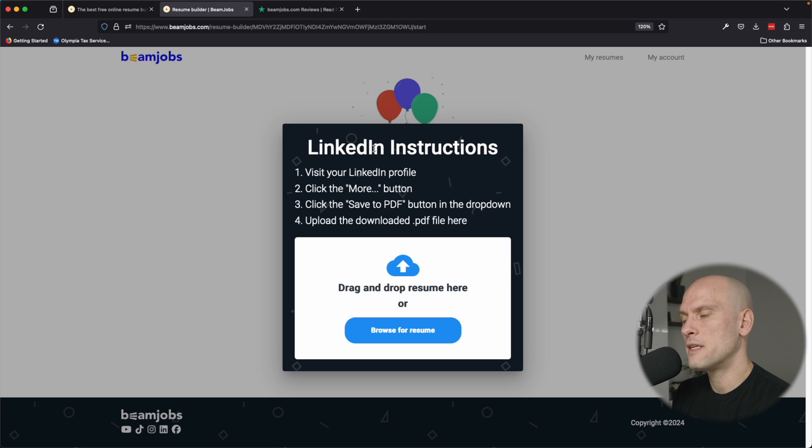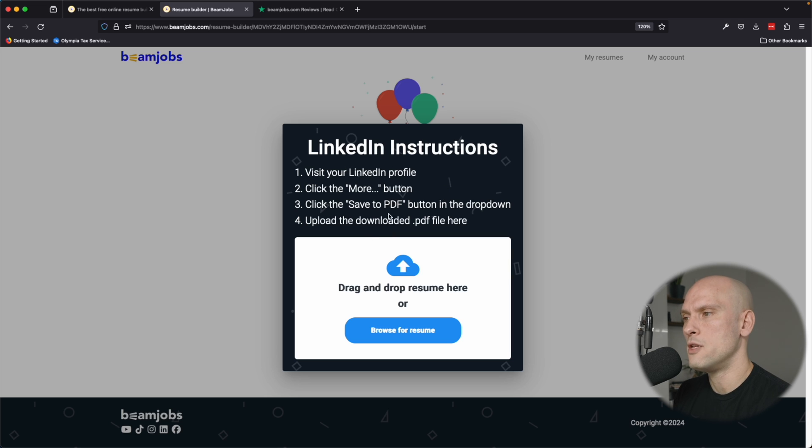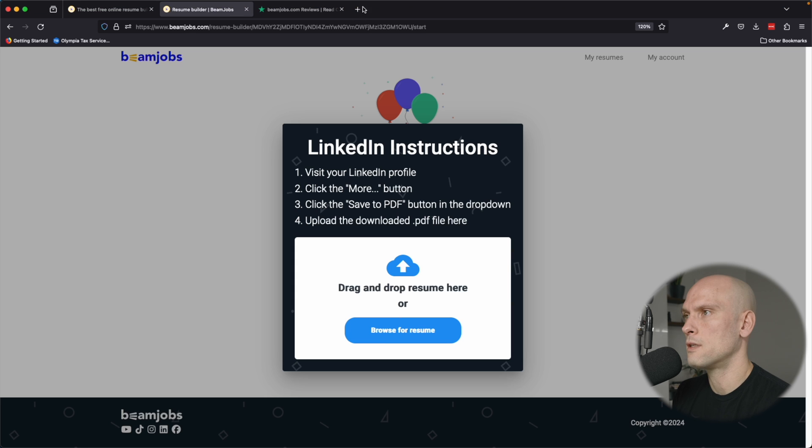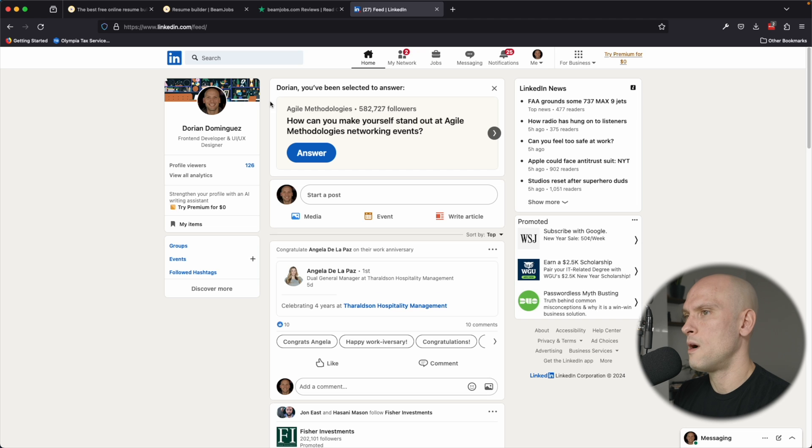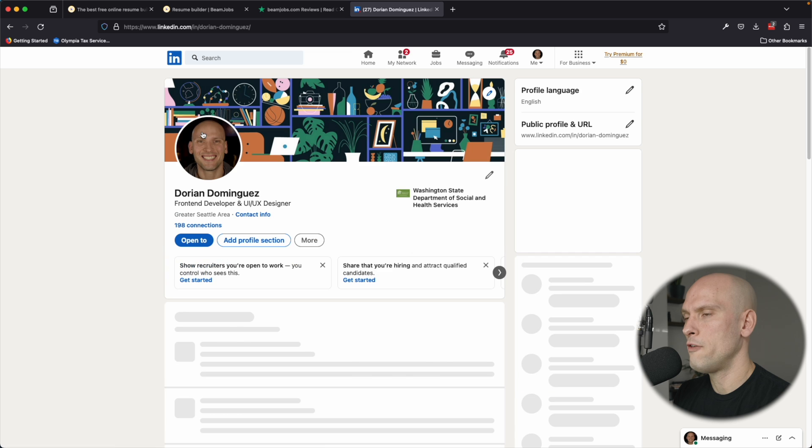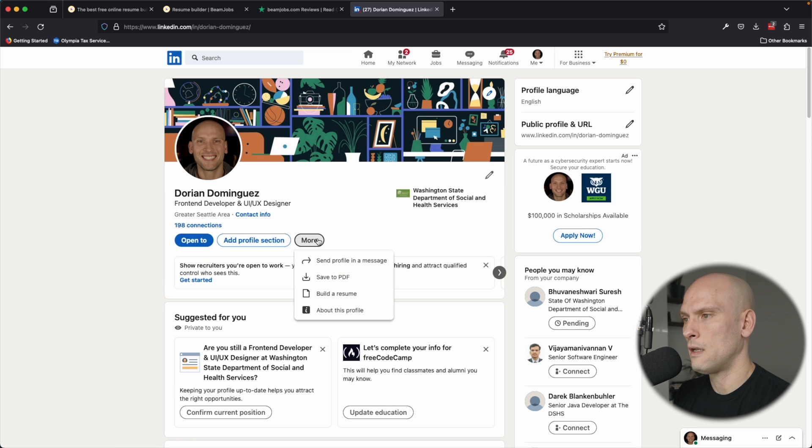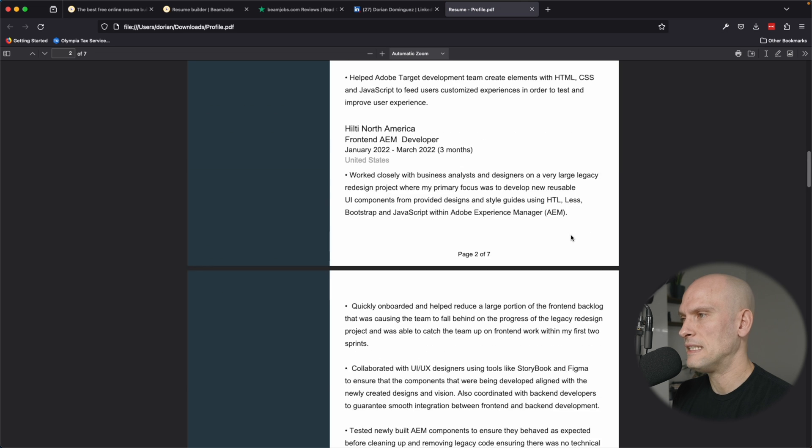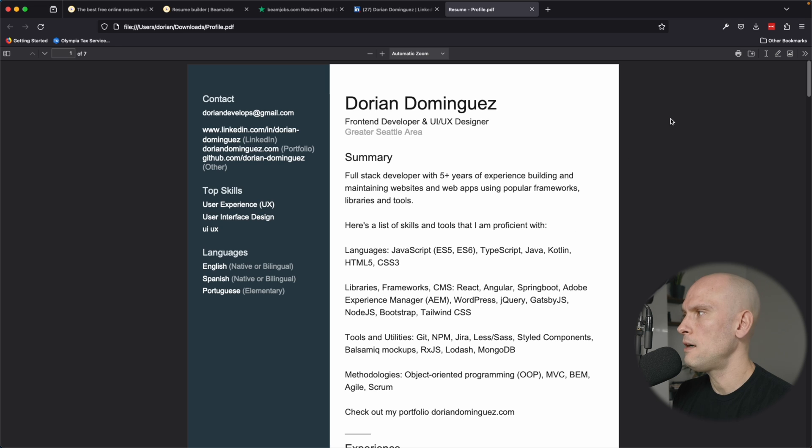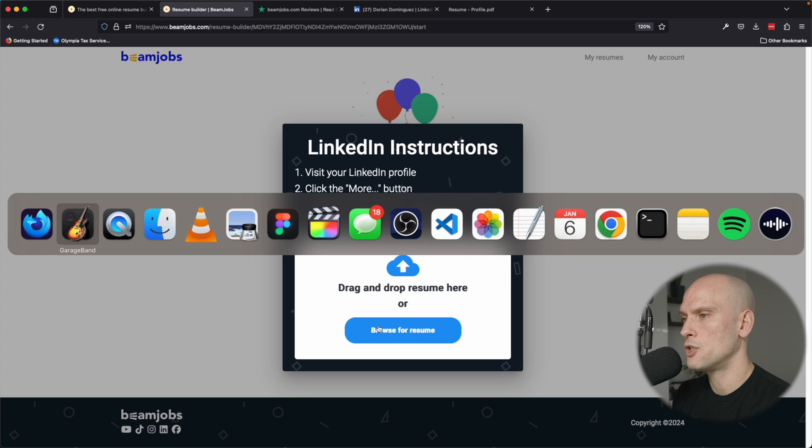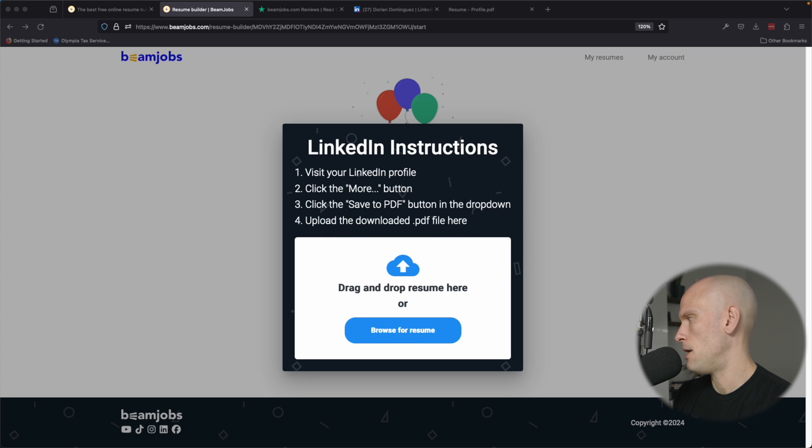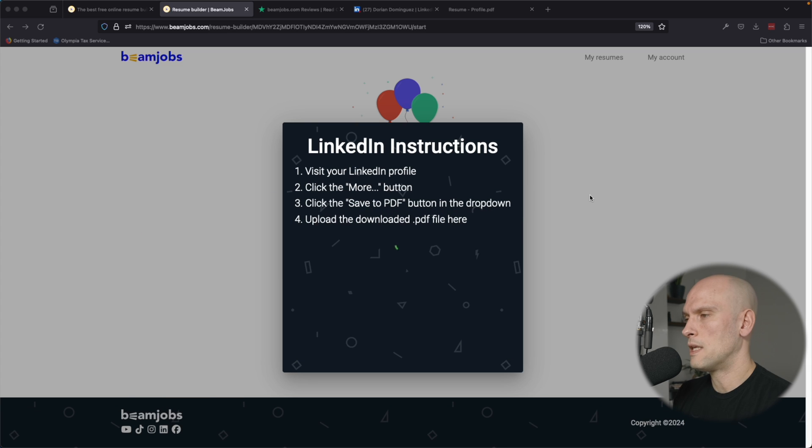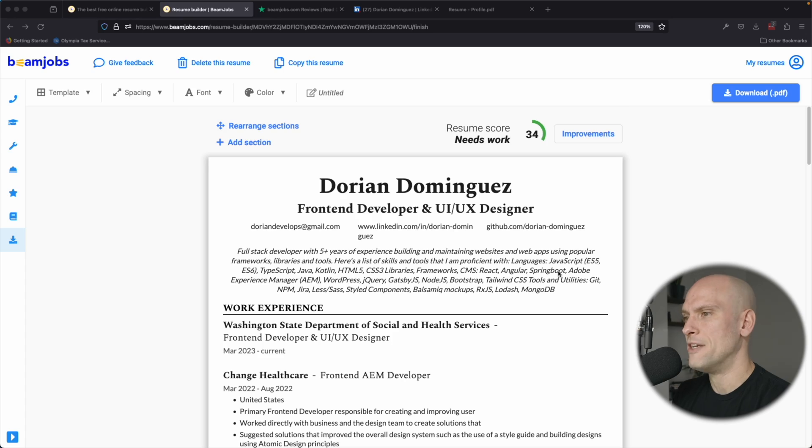So they have some steps here to guide you through that process. You just go to LinkedIn, you click the more button, and then you save the PDF and then you can drag and drop the PDF here. So let's go do that real quick. We're on my LinkedIn. We'll go to my profile here, click the more button, save the PDF here. Now we have my LinkedIn profile here. It's saved. We'll go back to Beam Jobs and we will drag and drop our resume right here right now. Give it a second to upload and there you have it.